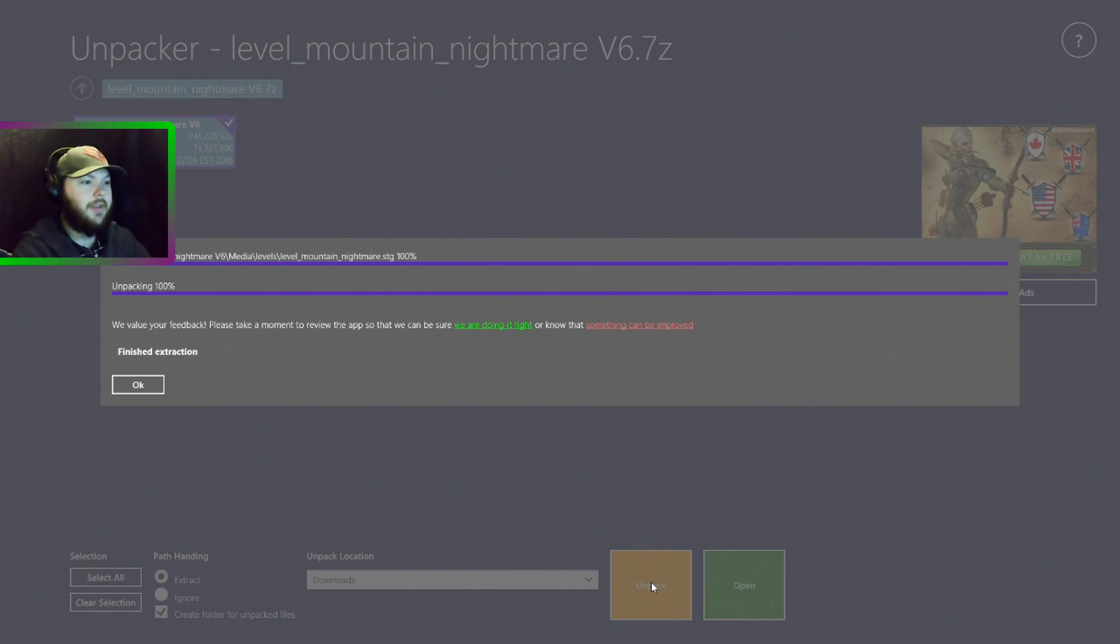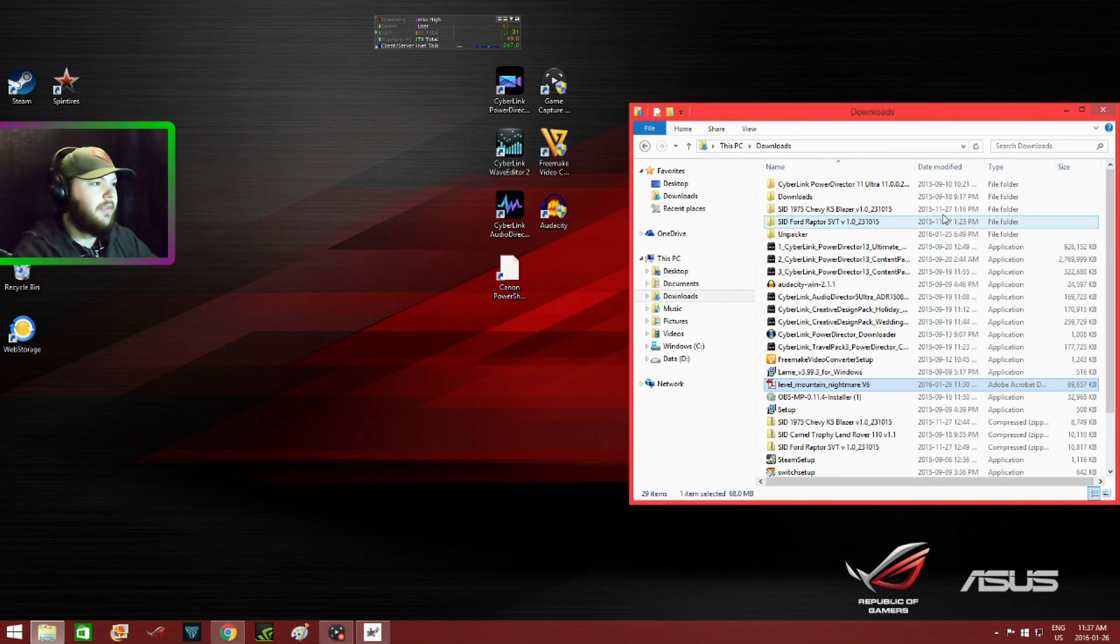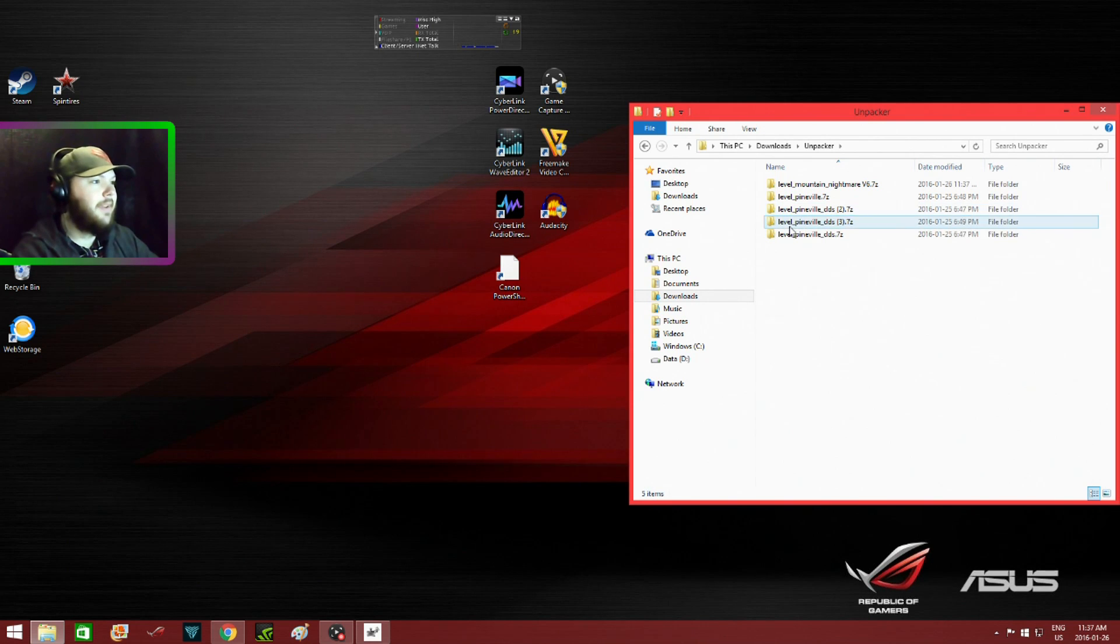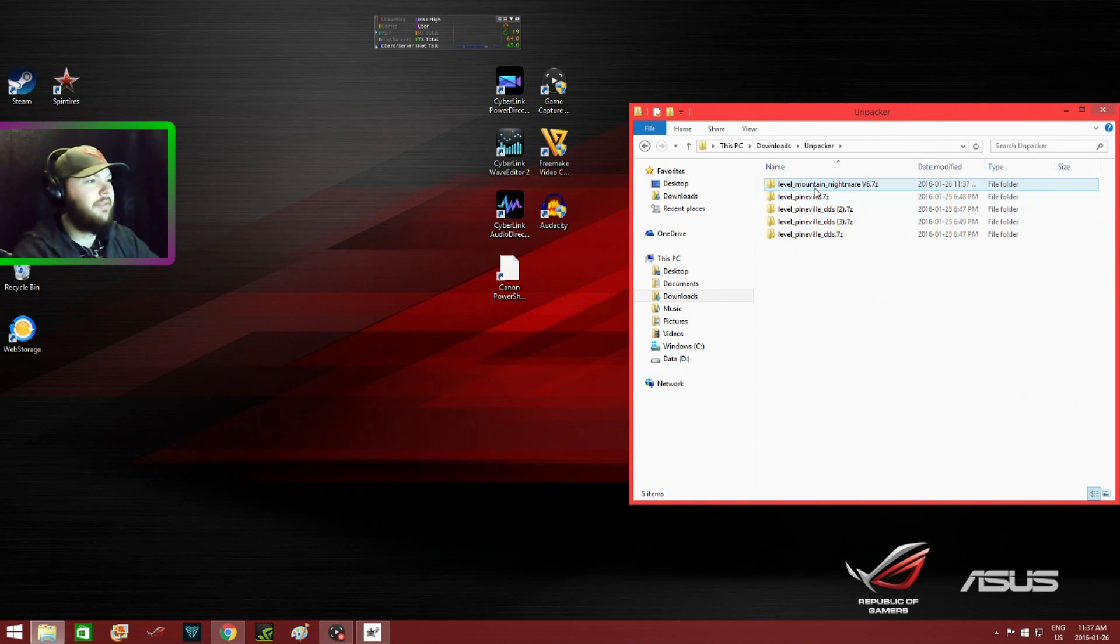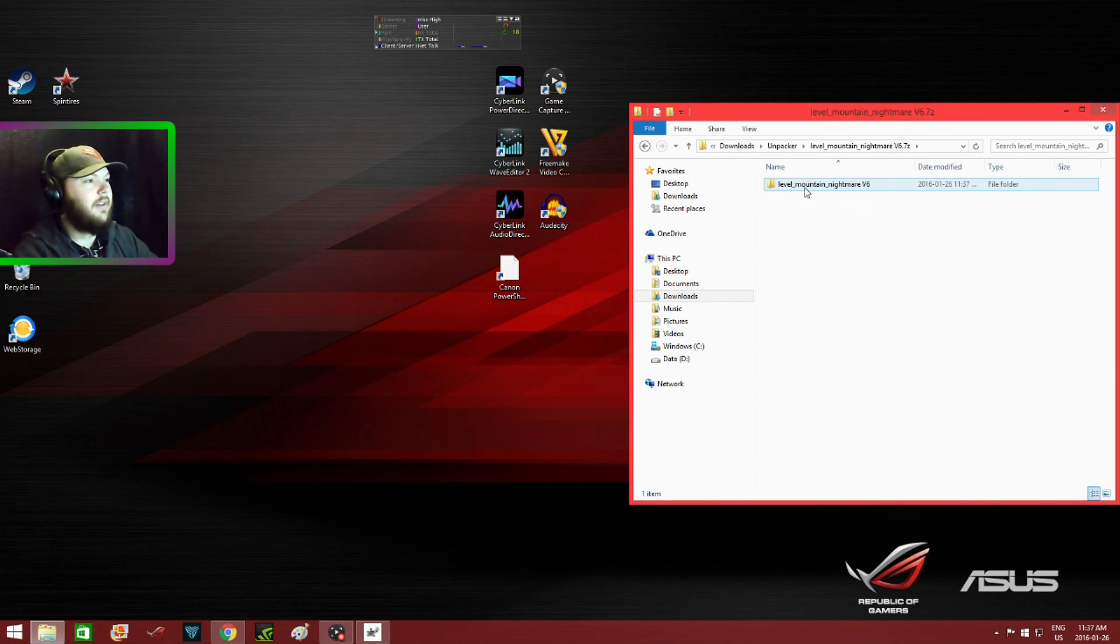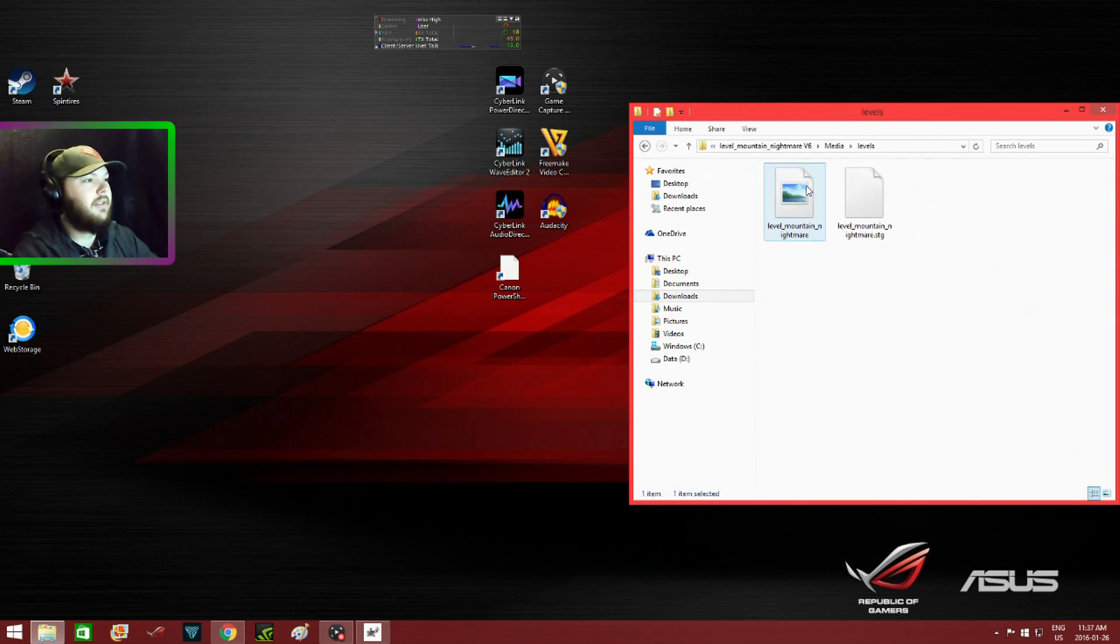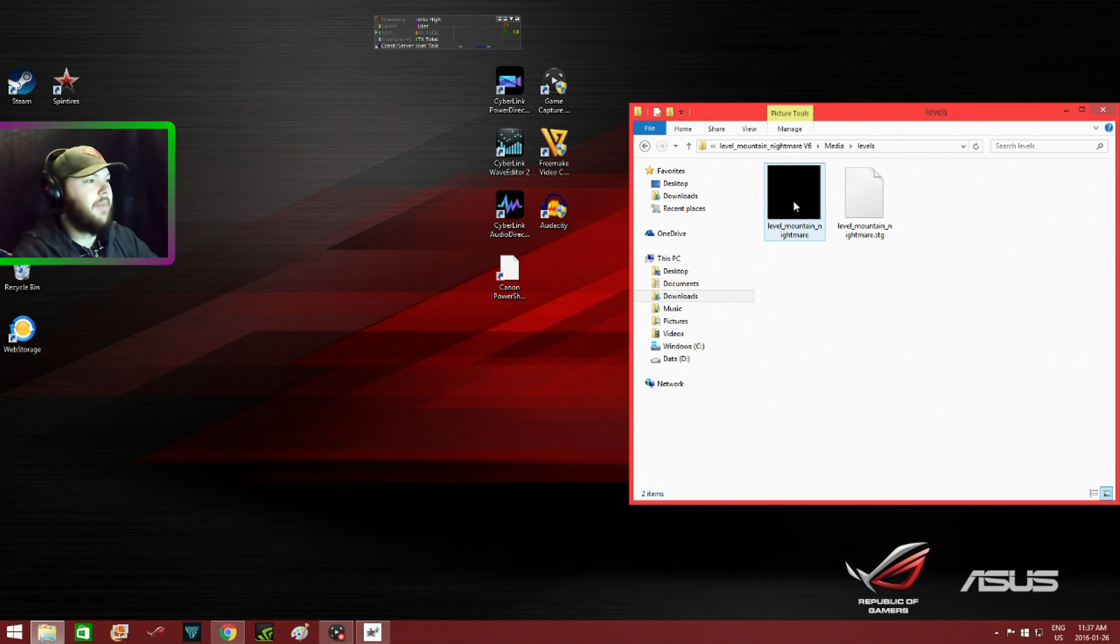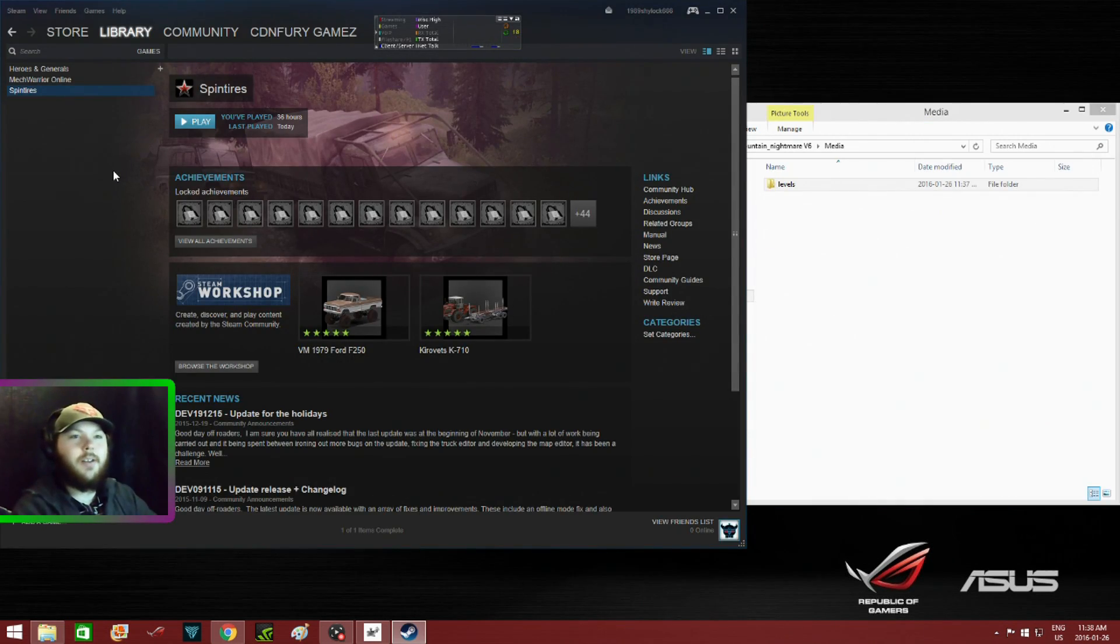Now it's done. These are previous maps that I've downloaded or attempted to download. We want to click on this file here: Levels Media. That should be the picture of the map and that's the other stuff.